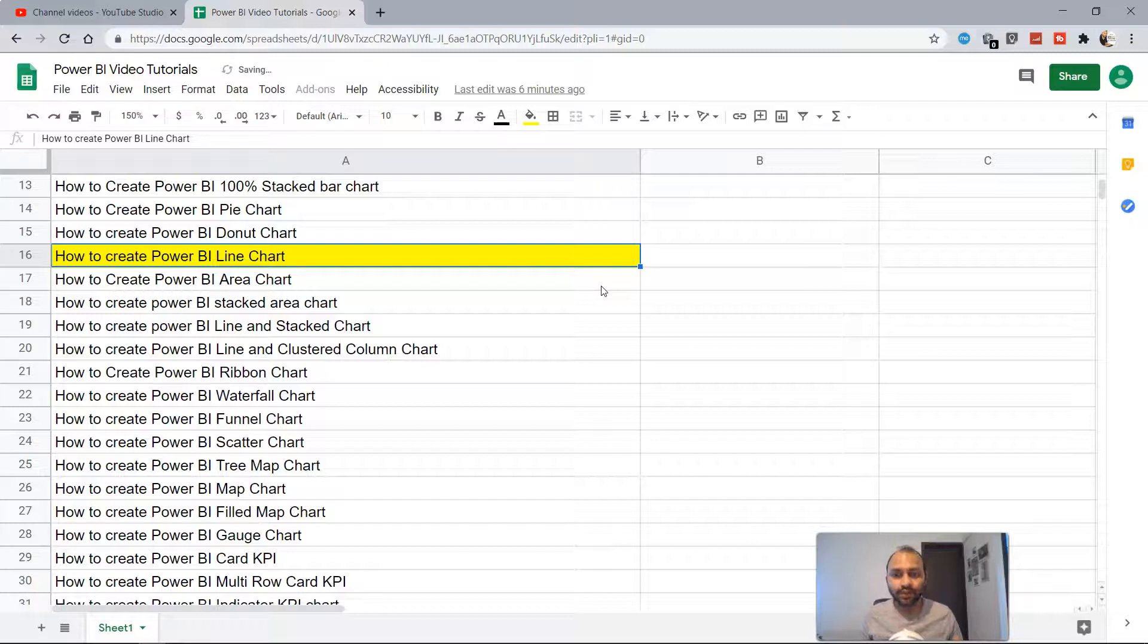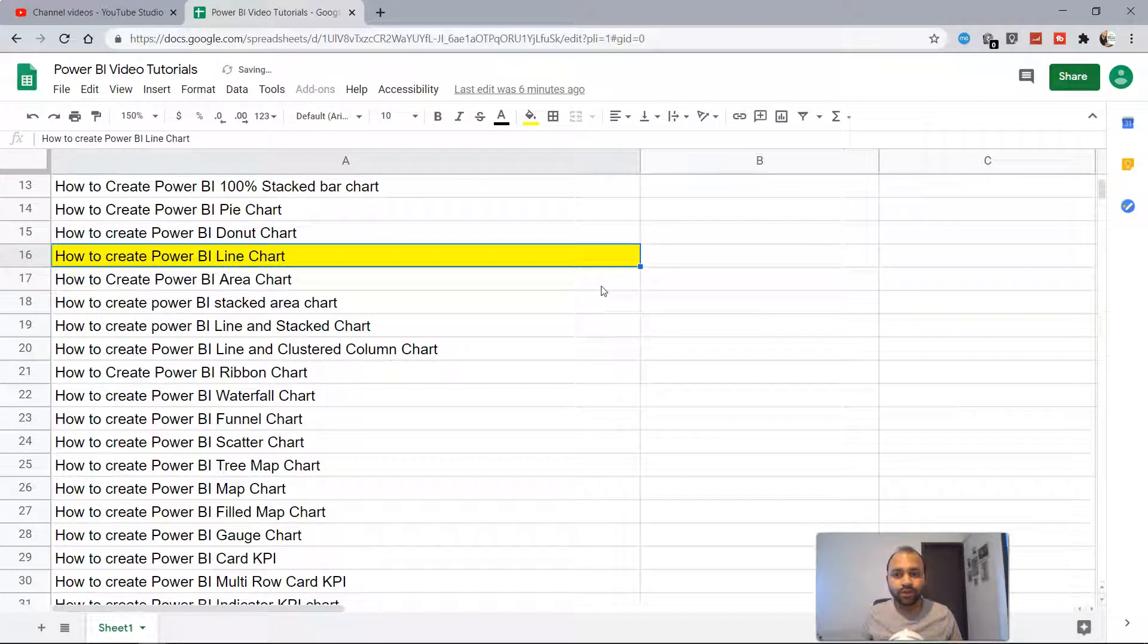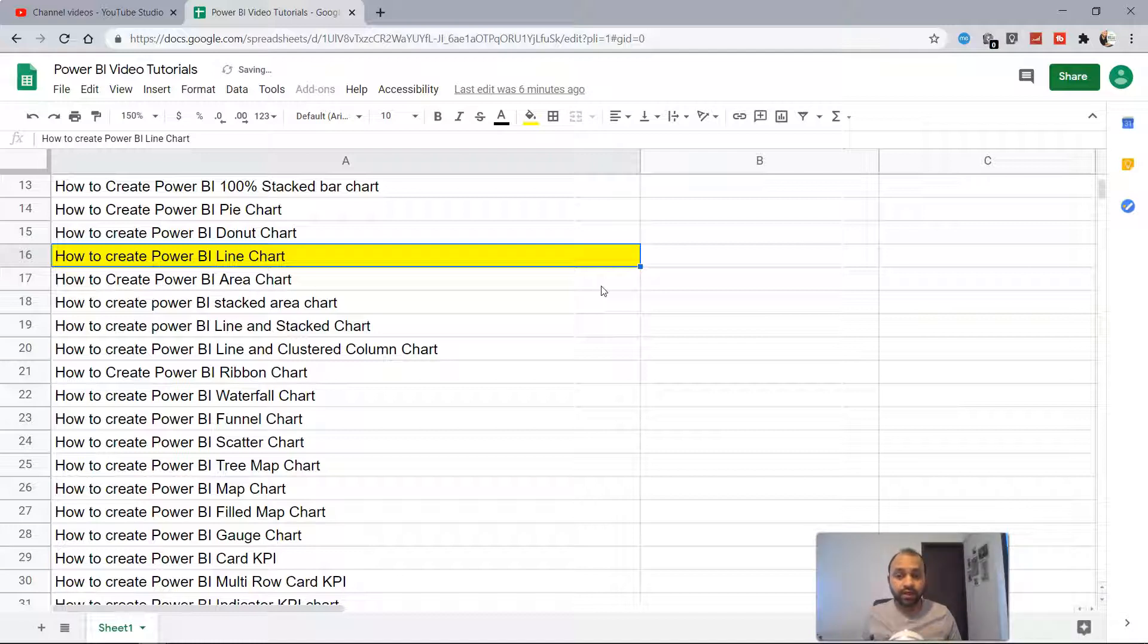Hello there and welcome to the Power BI line chart tutorial. In this video I will show you why you need to create the Power BI line chart and then how you're going to create it.